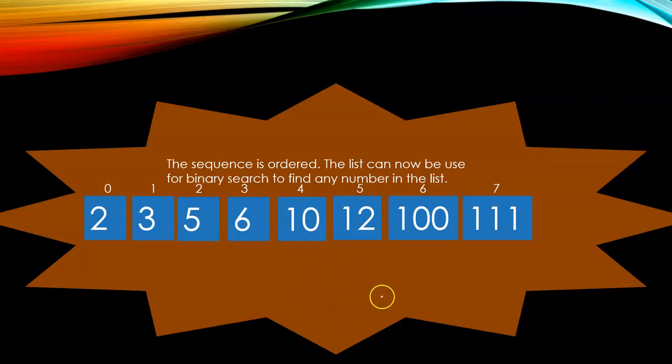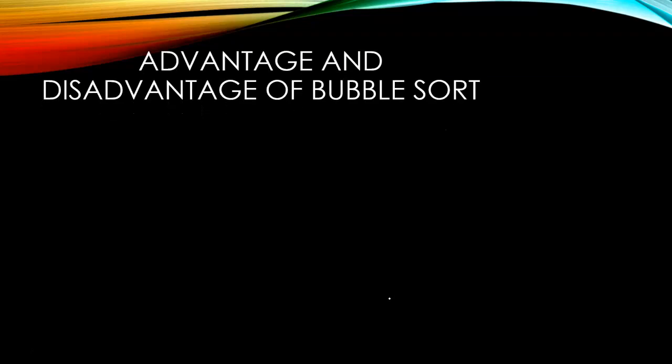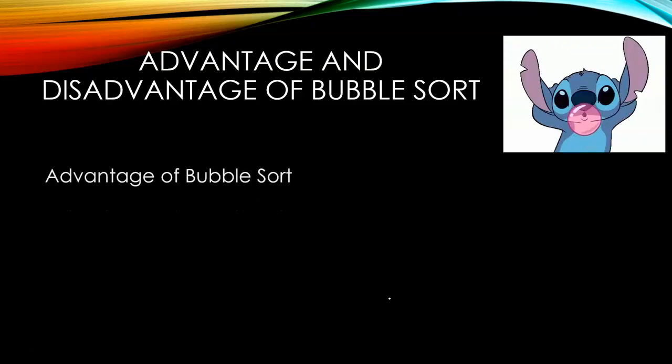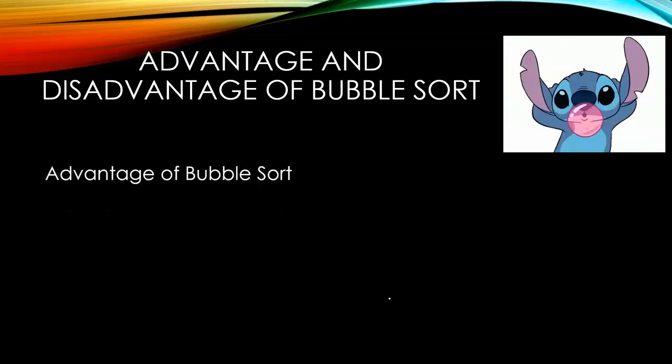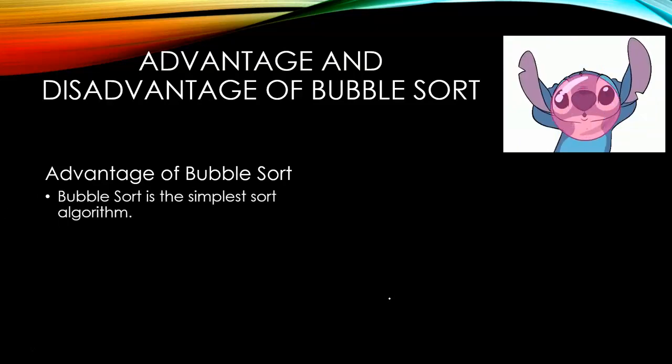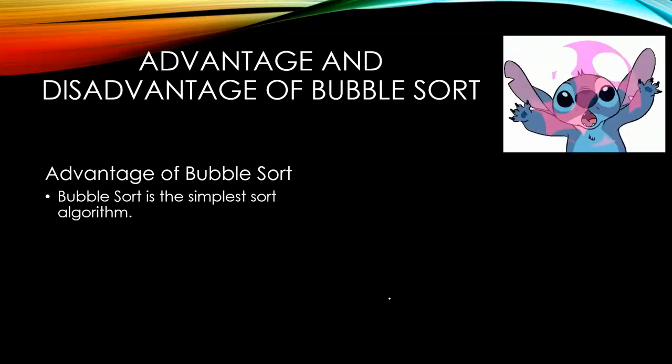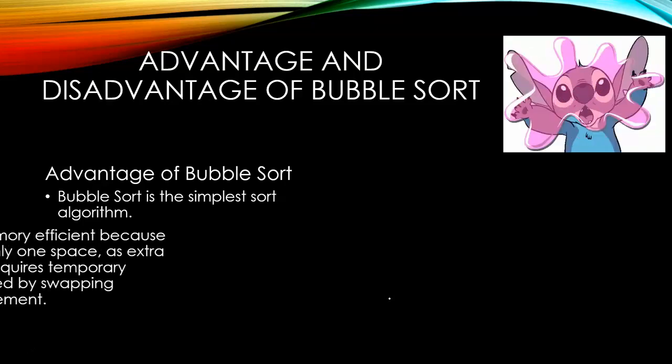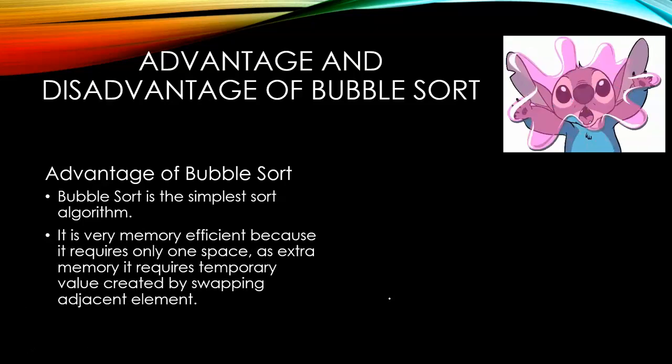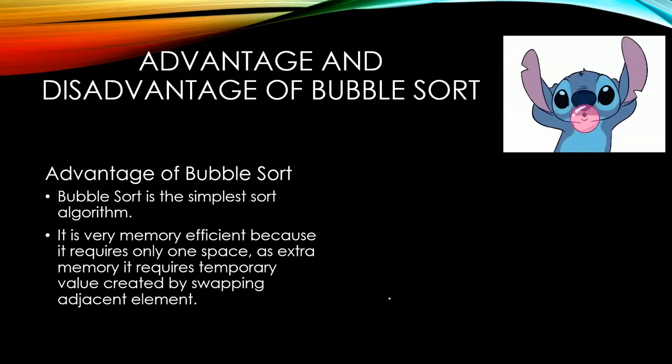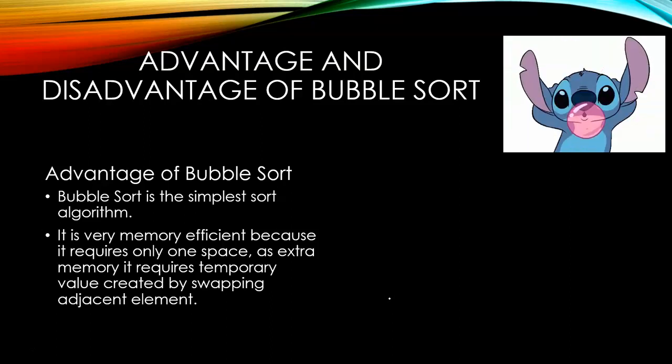Now, if you're finished, we'll move on to the advantages and disadvantages of bubble sort. Can you think of an advantage of bubble sort? The first advantage is bubble sort is the simplest sorting algorithm. Second, it is very memory efficient because it requires only one space as extra memory. It requires temporary value created by swapping adjacent elements.